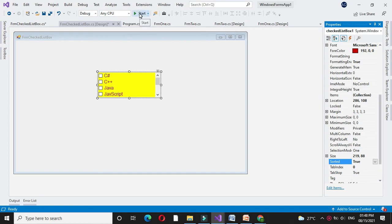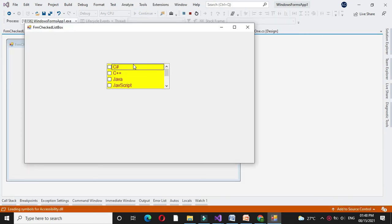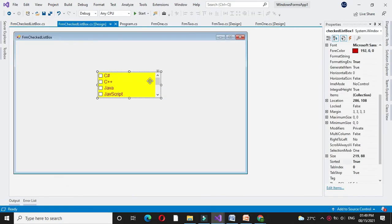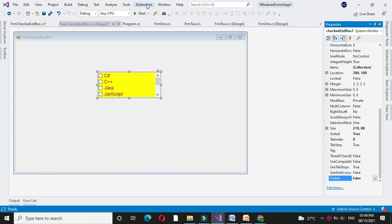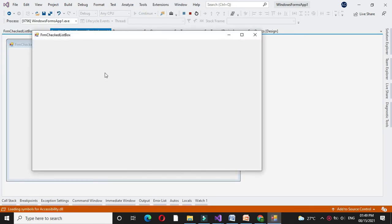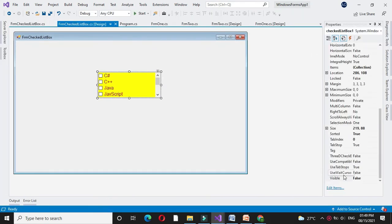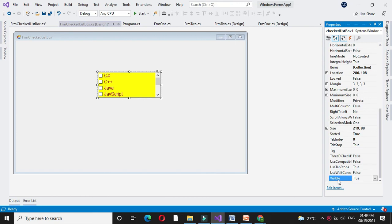So if we execute, it will arrange the items in alphabetical order. TabIndex property is used to set the tab index of the control. If the Visible property is false and we execute, it will hide the control. And if Visible property is true, it will display the control. Size property is used to set the height and width of the control.